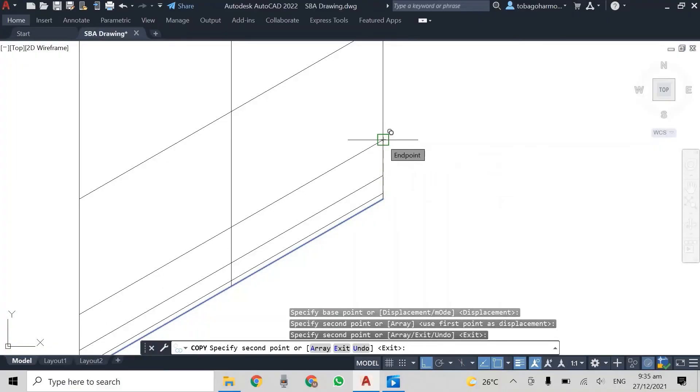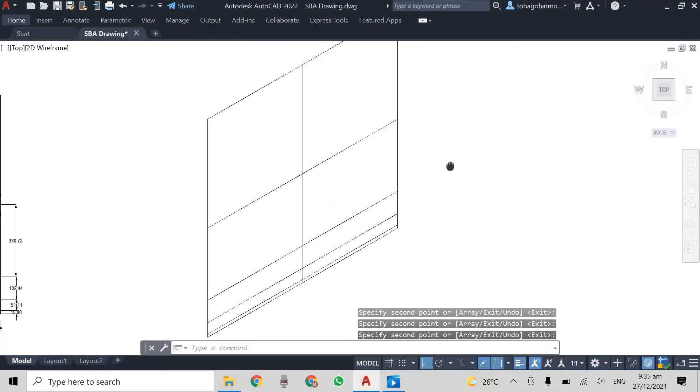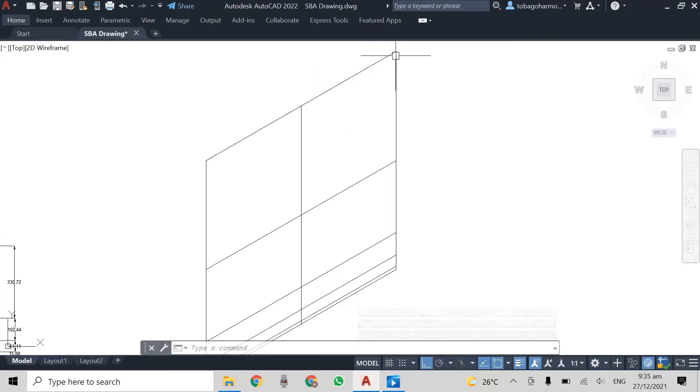So I'm just going to copy my baseline now and place it at the spacing or the end points of the lines that I just drew.